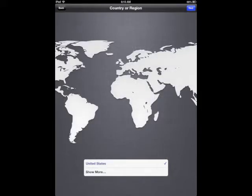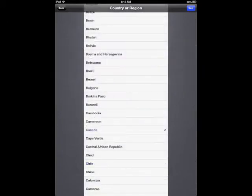Country or region the United States is the default so touch the show more, choose Canada, and then click on next in the top right.